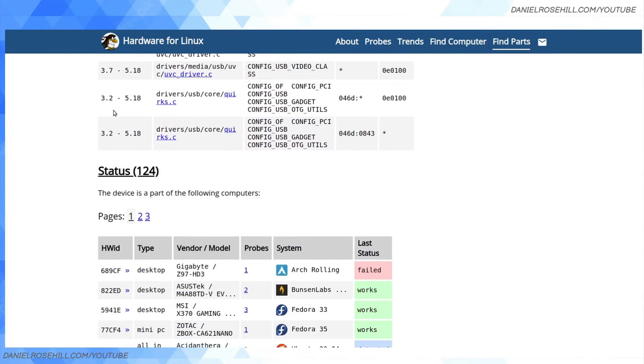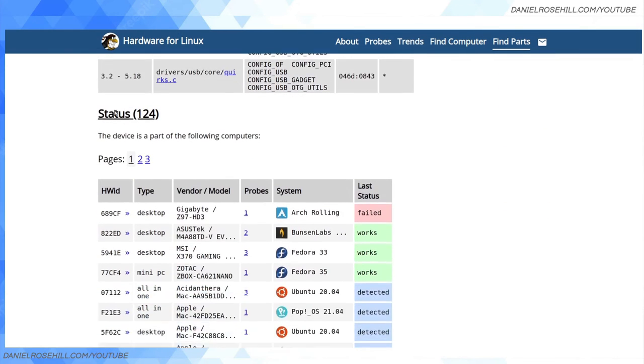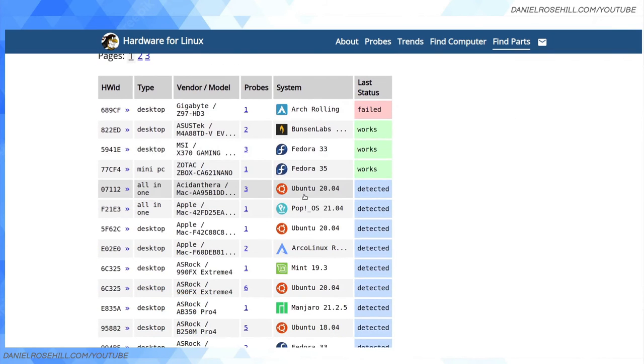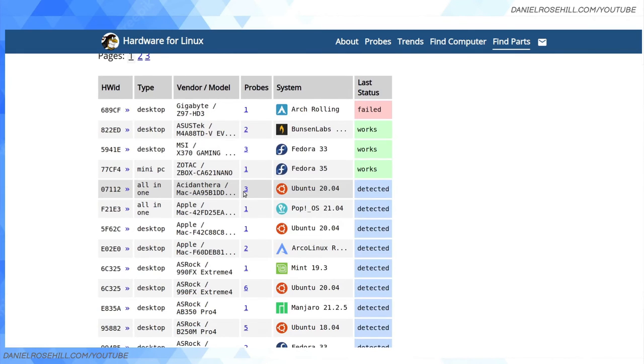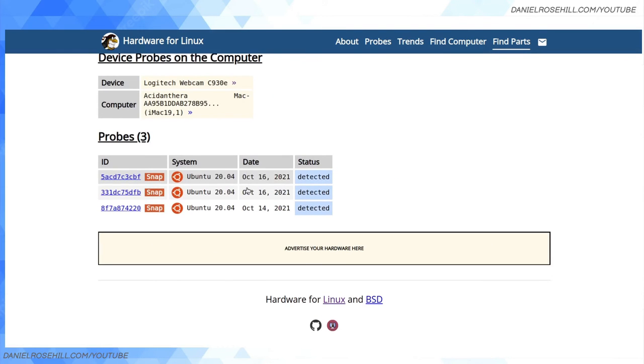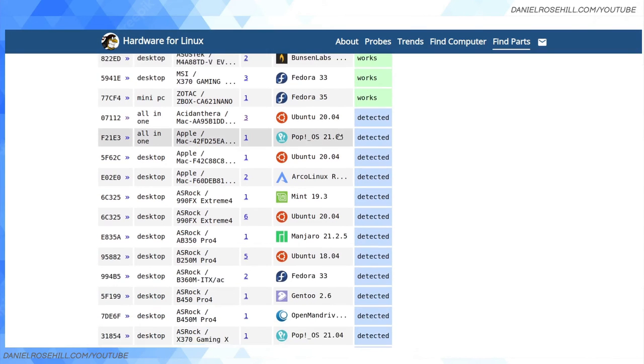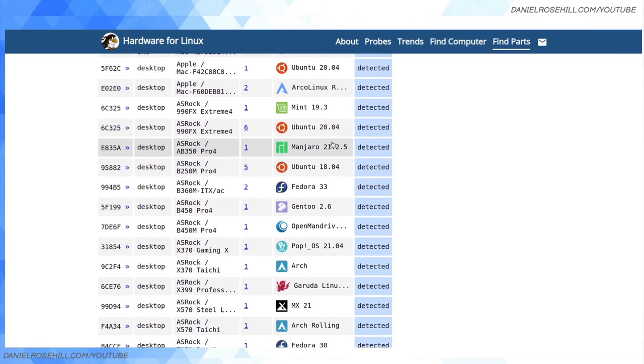It'll show you which kernel drivers you need and the status. On Ubuntu 20.04 it was detected in three different probes, and you can even go into the individual details. To me, that looks like it works. I own the C920, but I wouldn't doubt that usually well-known popular webcams work.